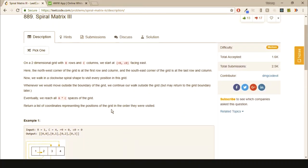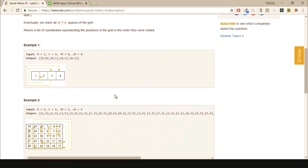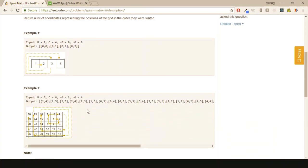This problem seems difficult at first, but once you find the catch, it becomes very easy. First let's see how we should do this. We know that we want to walk east, then south, then west, then north and repeat.